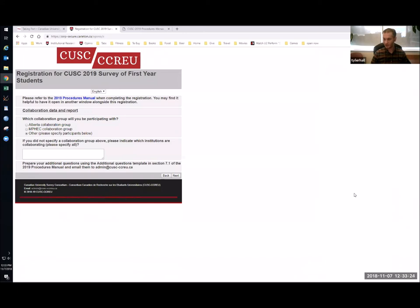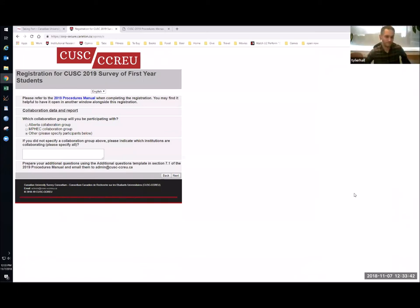There's a question in the chat: for the Alberta collaboration group, is that mandatory for Alberta institutions? Maybe Glenn, you're the best one to answer that as a member of the Alberta consortium. From Glenn: yes, it is mandatory. So if you're an Alberta institution, you'll need to select that option.